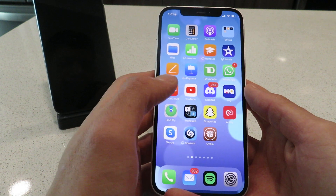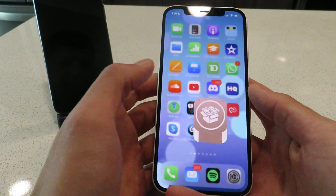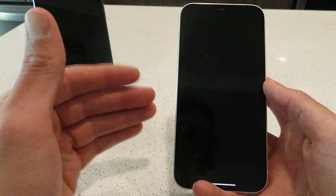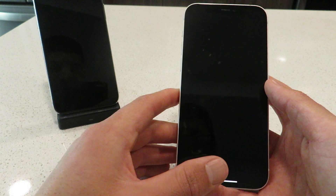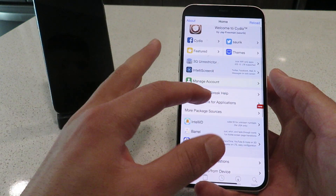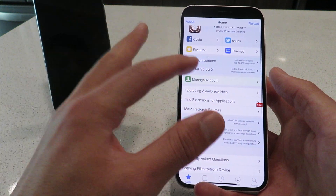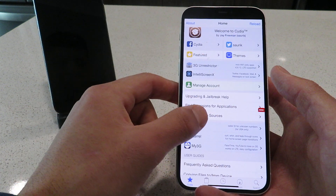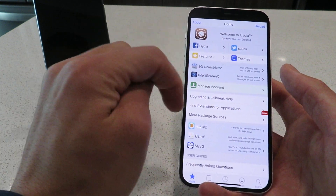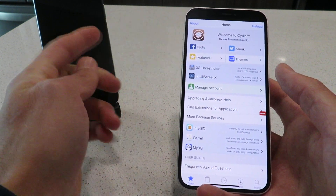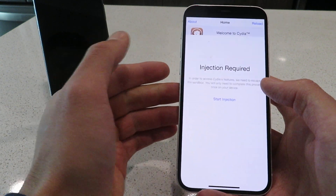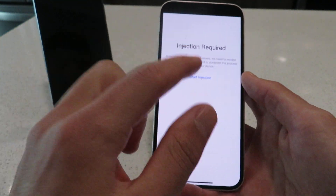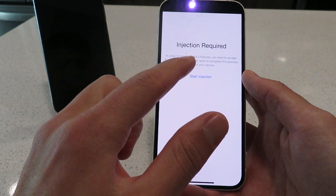Now I'll show you guys the rest of the steps to finish the installation of the Cydia installer. Open up the app and it's going to be in sandbox mode. As you can see it loaded, but it's currently in sandbox mode. To get to the installation wizard, just click on any of the features here.